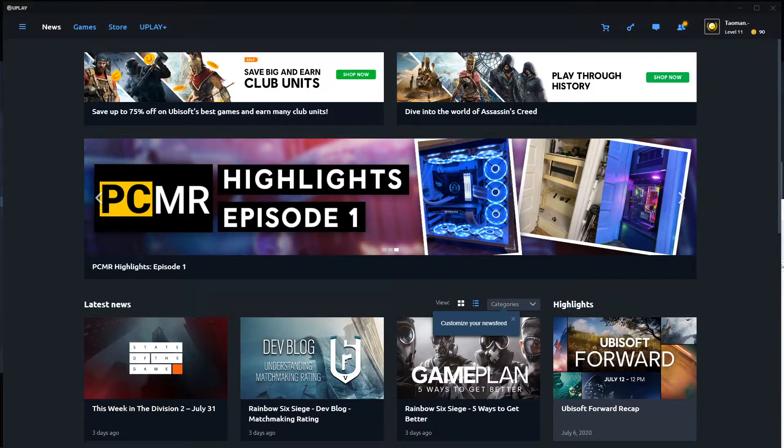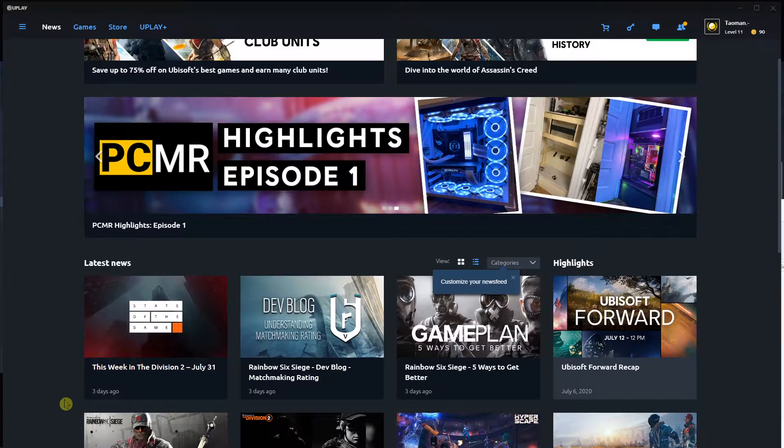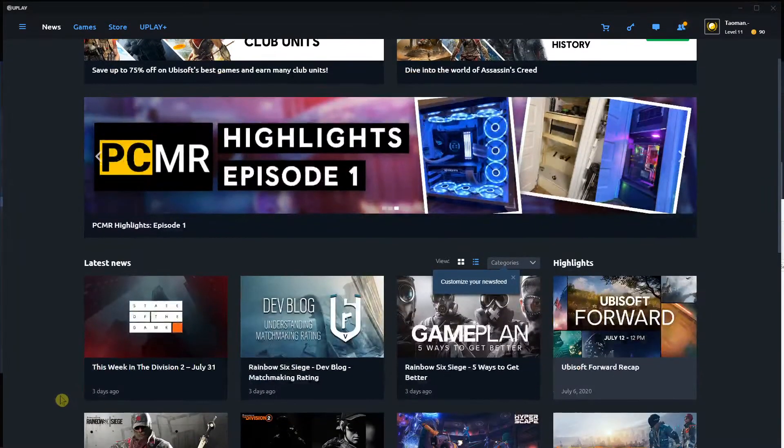Hey everybody, my name is Tauman and in this video I will show you how you can simply verify game files in Uplay. So let's start.